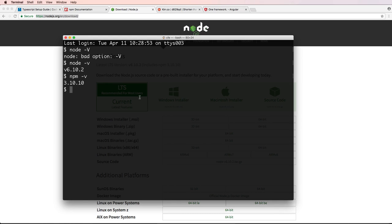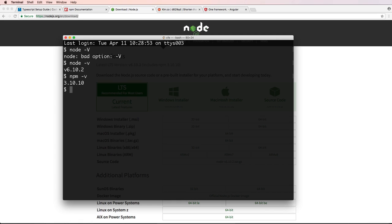In many cases, you're going to want to actually update npm because npm is updated more frequently than node.js is. So to update npm, regardless if you just did it or not, you'll do sudo or if you are on Windows, you don't have to do sudo but everyone else you will do sudo npm install dash g npm.